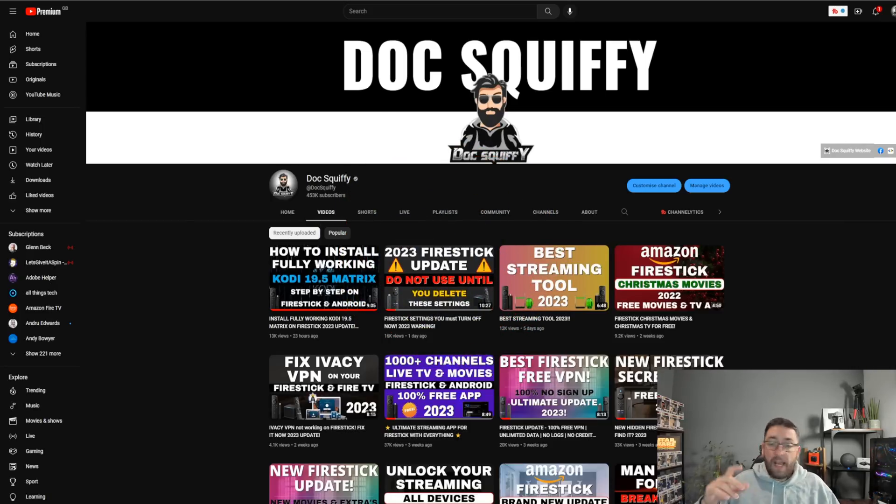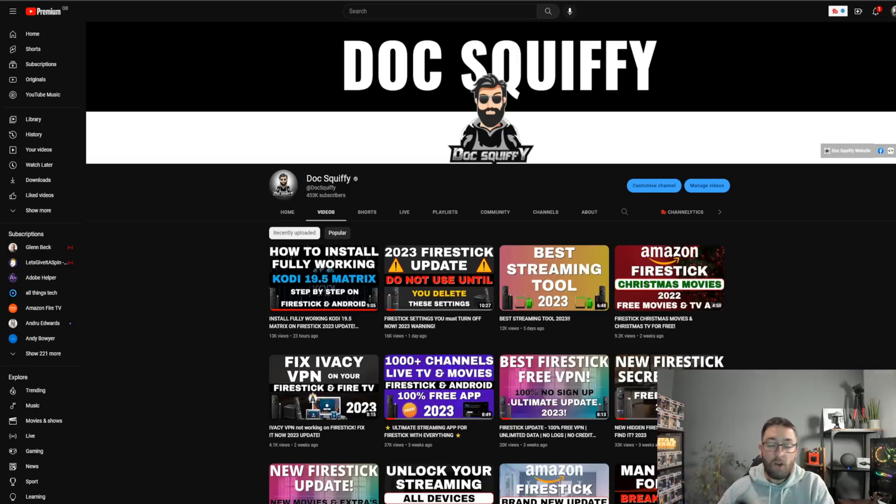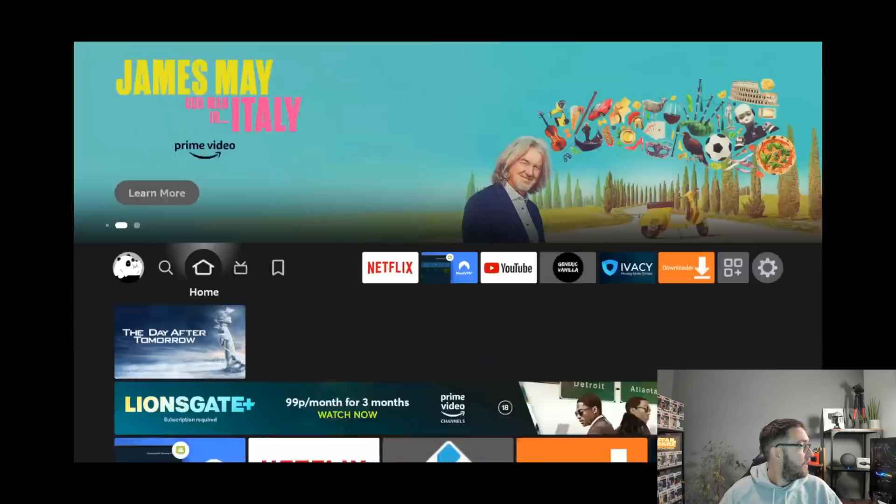Brilliant. And if you're a regular watcher, use your routine, comment underneath, like, and hit that share for me.